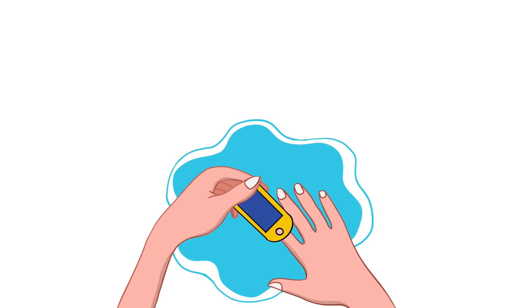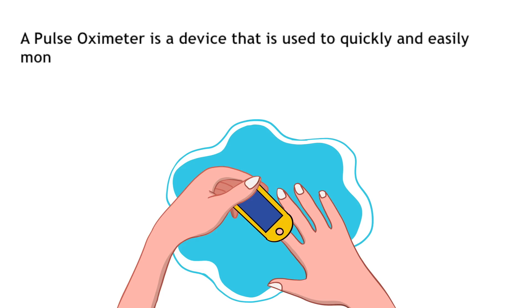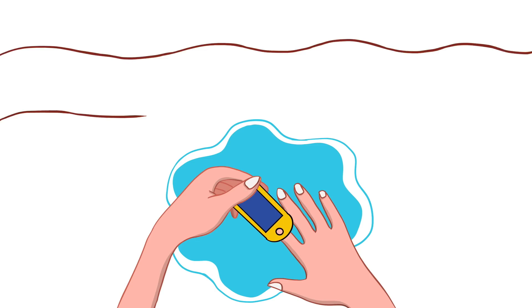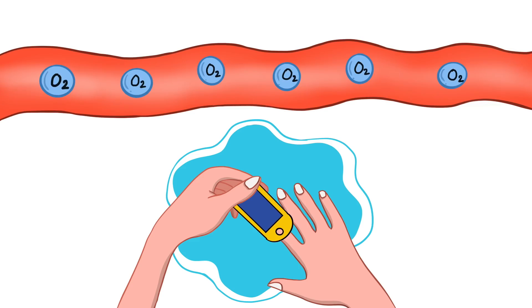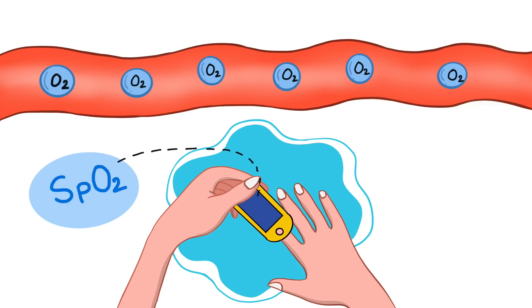So what is a pulse oximeter? A pulse oximeter is a device that is used to quickly and easily monitor a person's oxygen saturation. That means it can measure the level of oxygen within the blood, especially in arterial blood without using any invasive means. It measures the oxygen saturation of pulsating blood and it is known as SpO2.